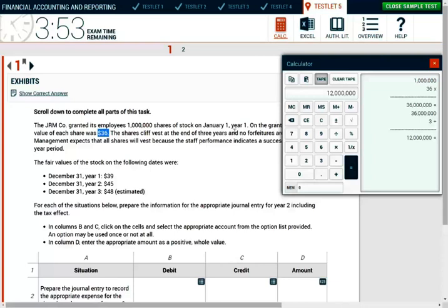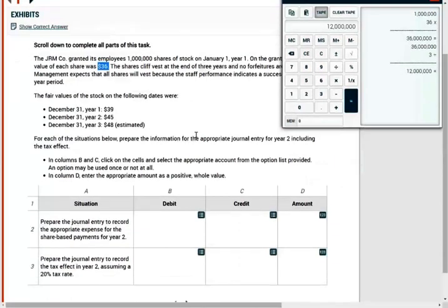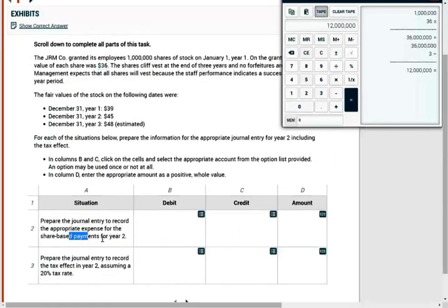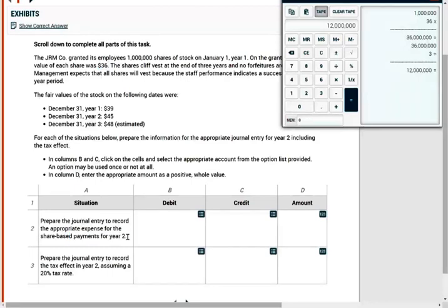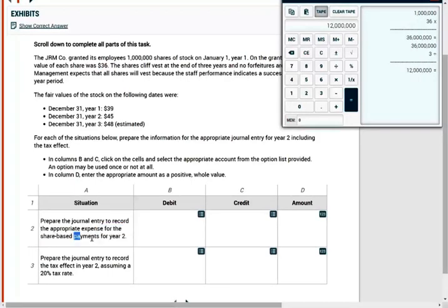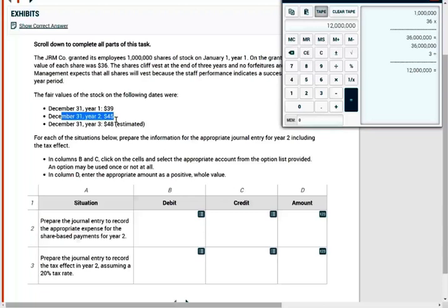So simply put, what we need to do is spread this cost over a period of three years. So for year two, it doesn't matter whether it's year one, year two, or year three. They asked you for year two, and they gave you the number here to confuse you. They want you to use 1 million times 45. That's not how you do share-based compensation.